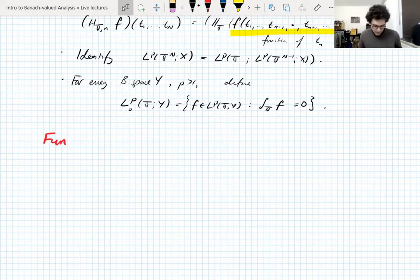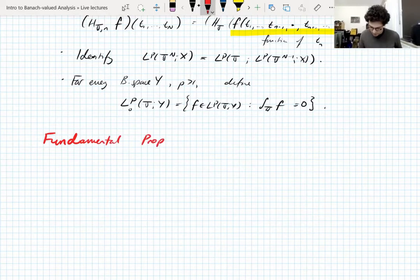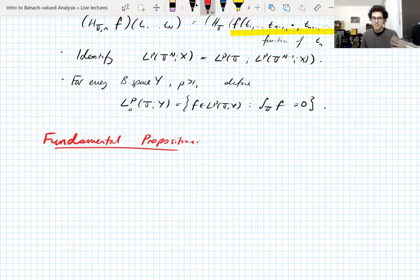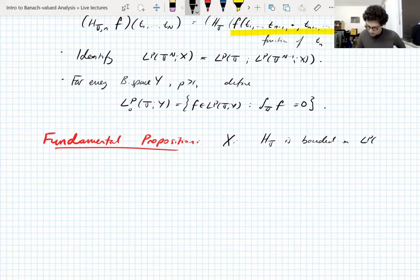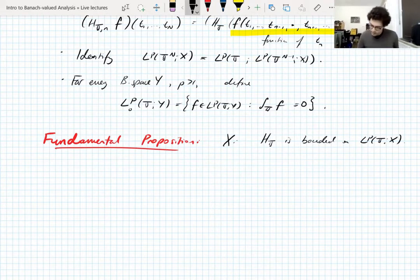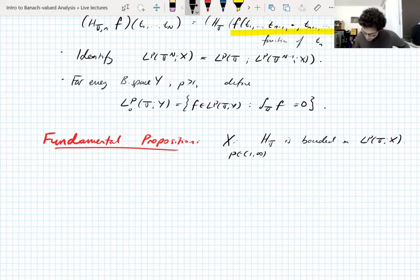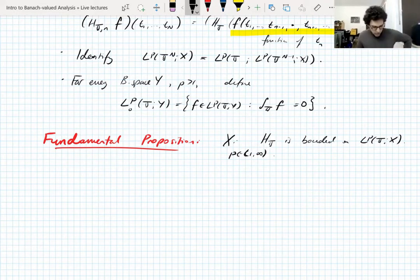The argument relies on the Fundamental Proposition. If X is a complex Banach space such that the Hilbert transform on the torus is bounded on L^p(T; X), with p between 1 and infinity and p > 1, here is the fundamental proposition.